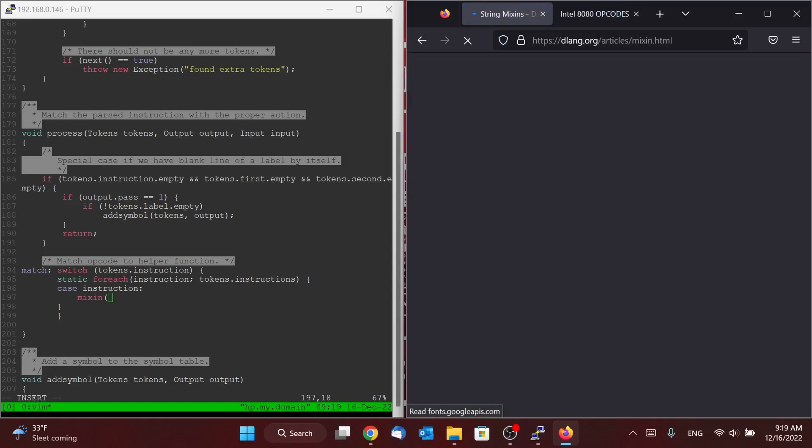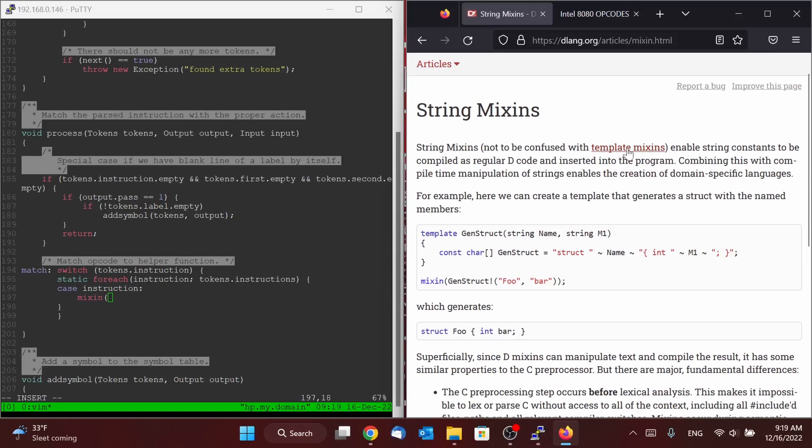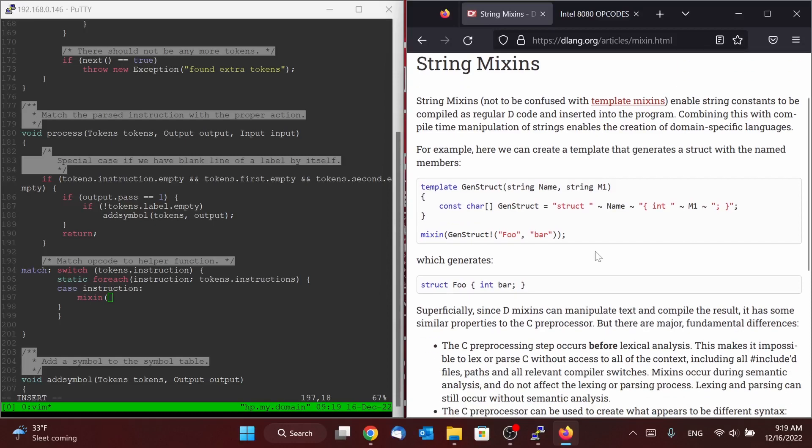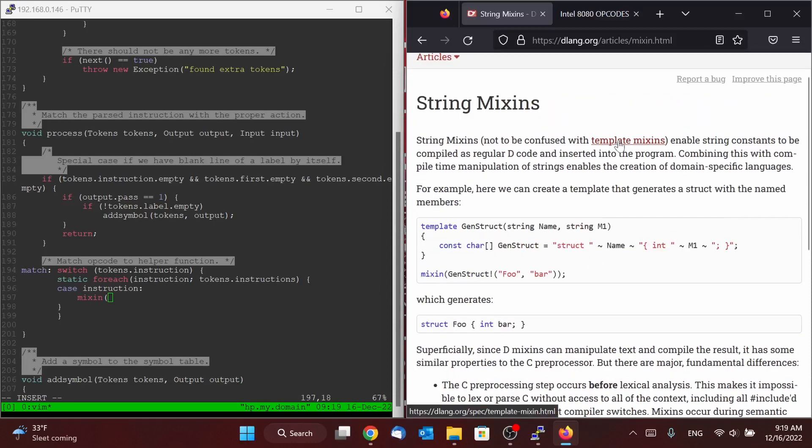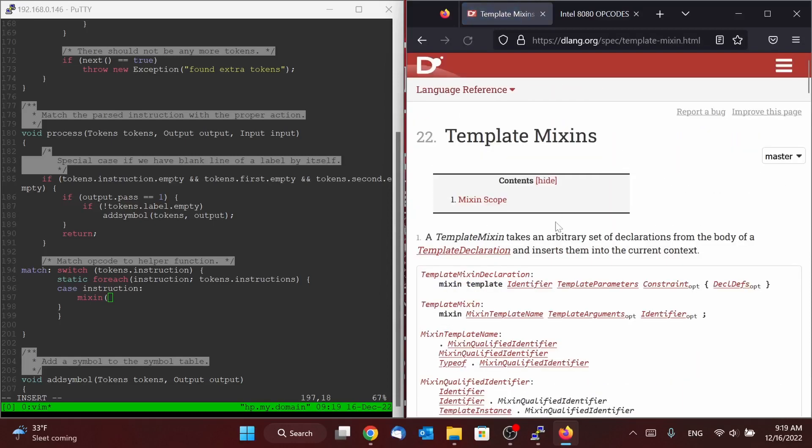There we go, string mixins. So it says string mixins enable string constants to be compiled as regular D code and inserted into the program. That's neat.